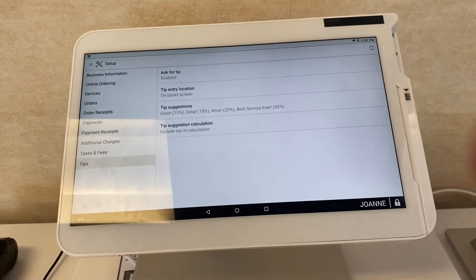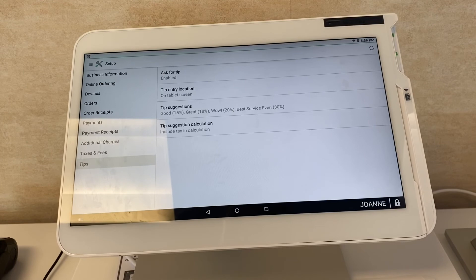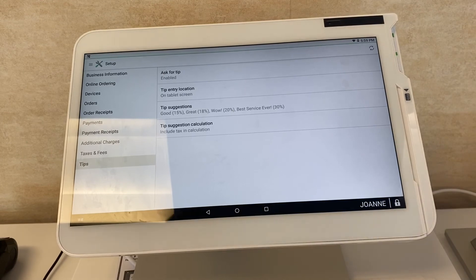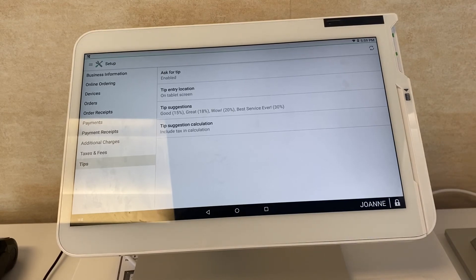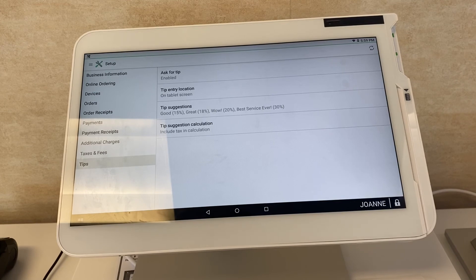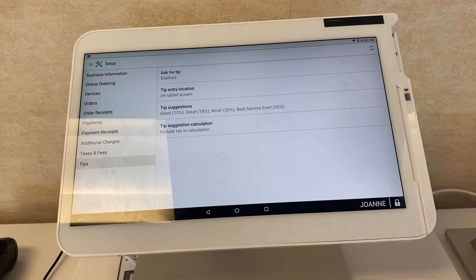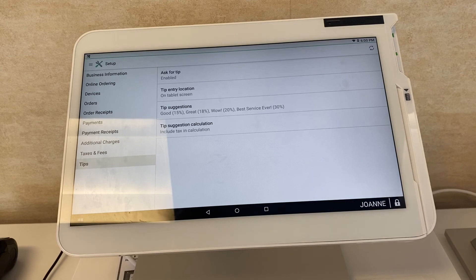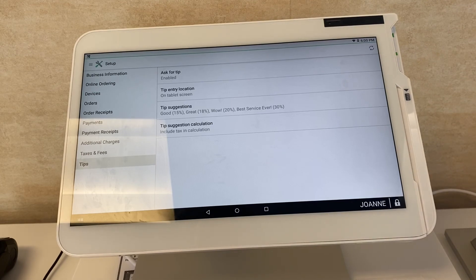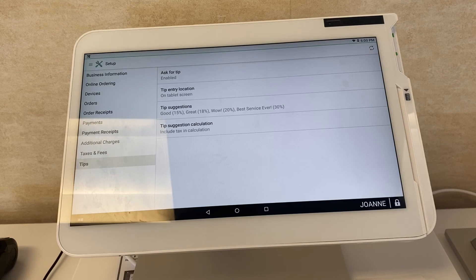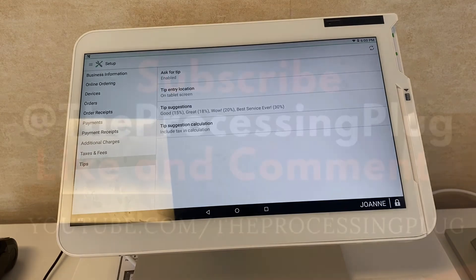So that's the setup app on the Clover Station, which also looks the same with the Clover Flex and the Clover Mini. The only thing that would change here is if you didn't get the register plan or the sit-down restaurant plan. Certain plans eliminate certain things on here, so make sure you're set up with a full plan if you're a sit-down restaurant. Or if you don't need a lot of these things, just go with the regular basic plan, which is only $9.99 with Clover. Thank you for watching.